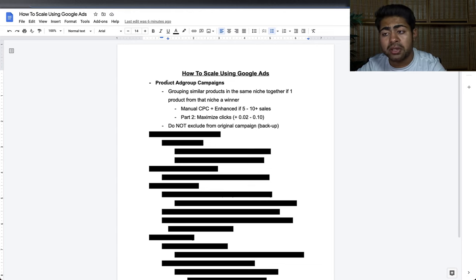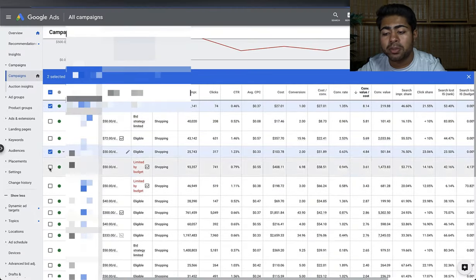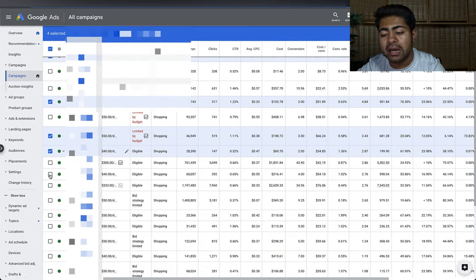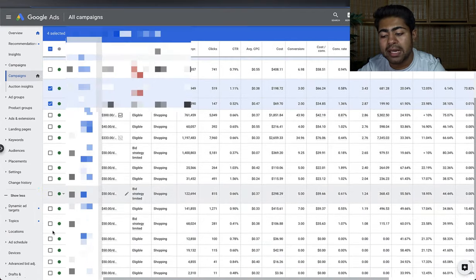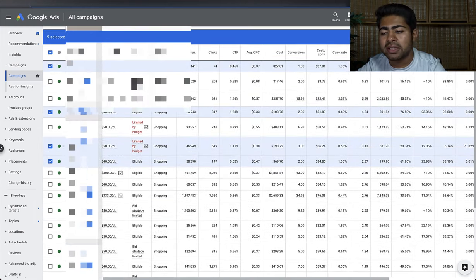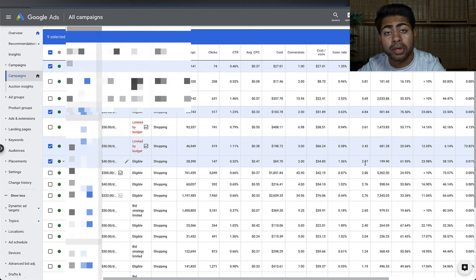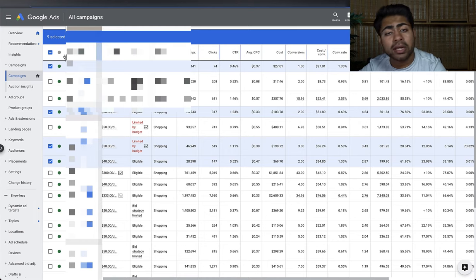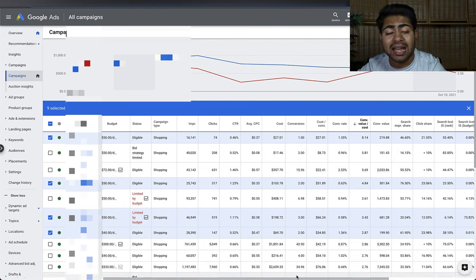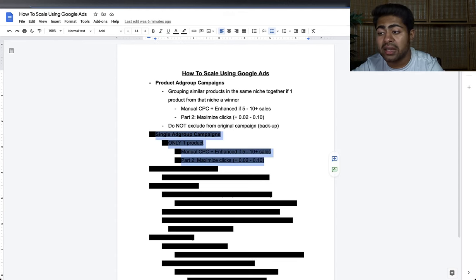Rather than excluding, change the campaign priority to High for the PACs and SACs — these two campaign types always run on high priority. A lot of the positive results I'm finding are from Product Ad Group Campaigns. Looking at this month's data, the top nine selected campaigns — with ROAS of 8, 4, 3 — are all Product Ad Group Campaigns, which tells you these campaigns are actually working.